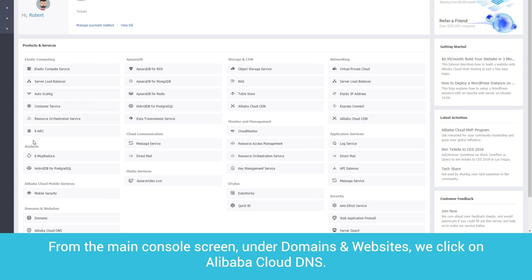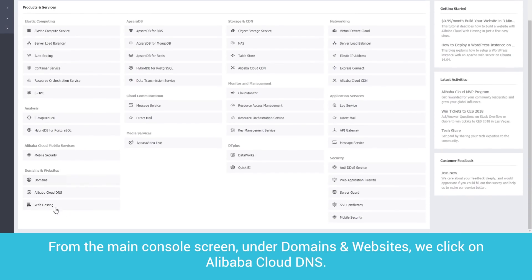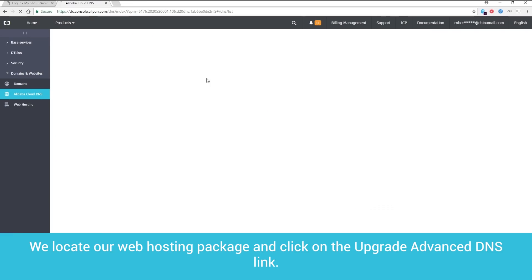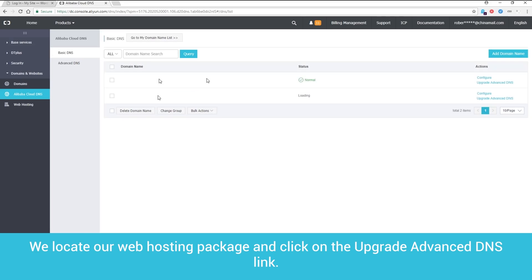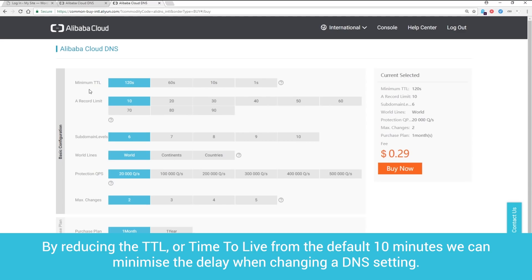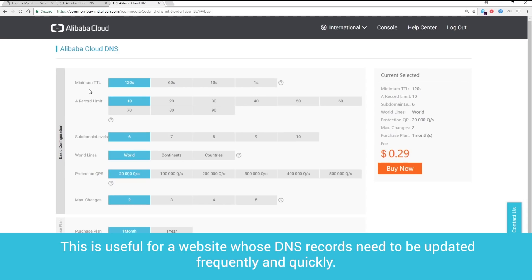Let's look at some of them. From the main console screen, under Domains and Websites, we click on Alibaba Cloud DNS. We locate our web hosting package and click on the Upgrade Advanced DNS link. By reducing the TTL, or Time to Live, from the default 10 minutes, we can minimize the delay when changing a DNS setting. This is useful for a website whose DNS records need to be updated frequently and quickly.